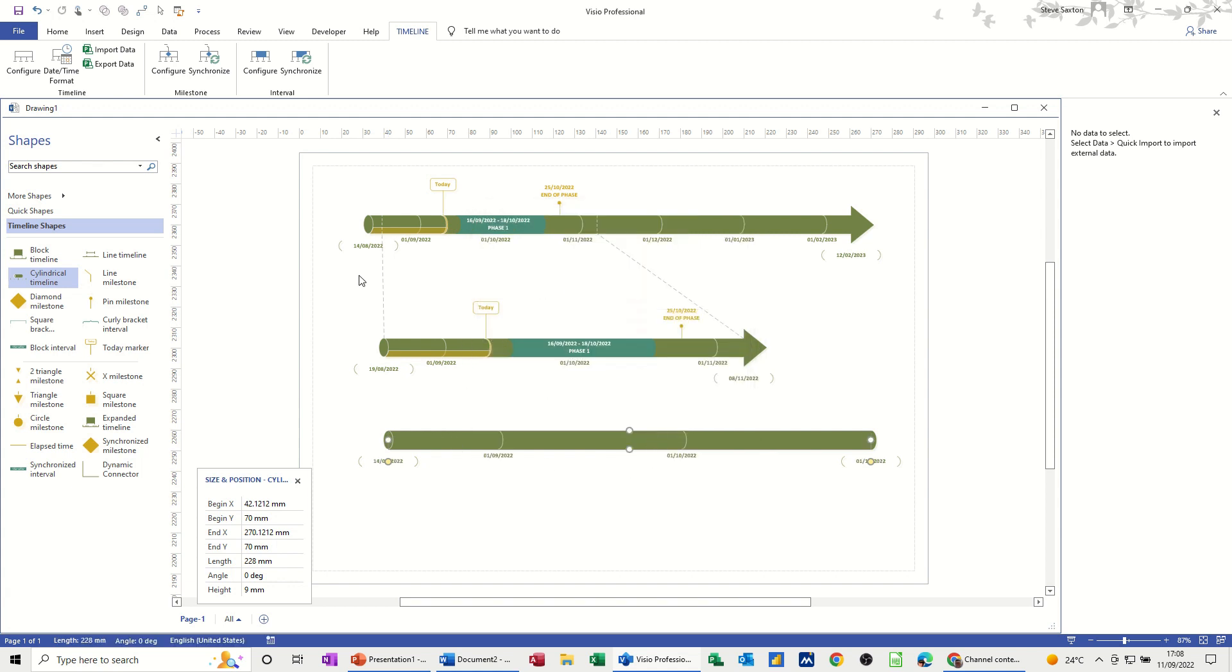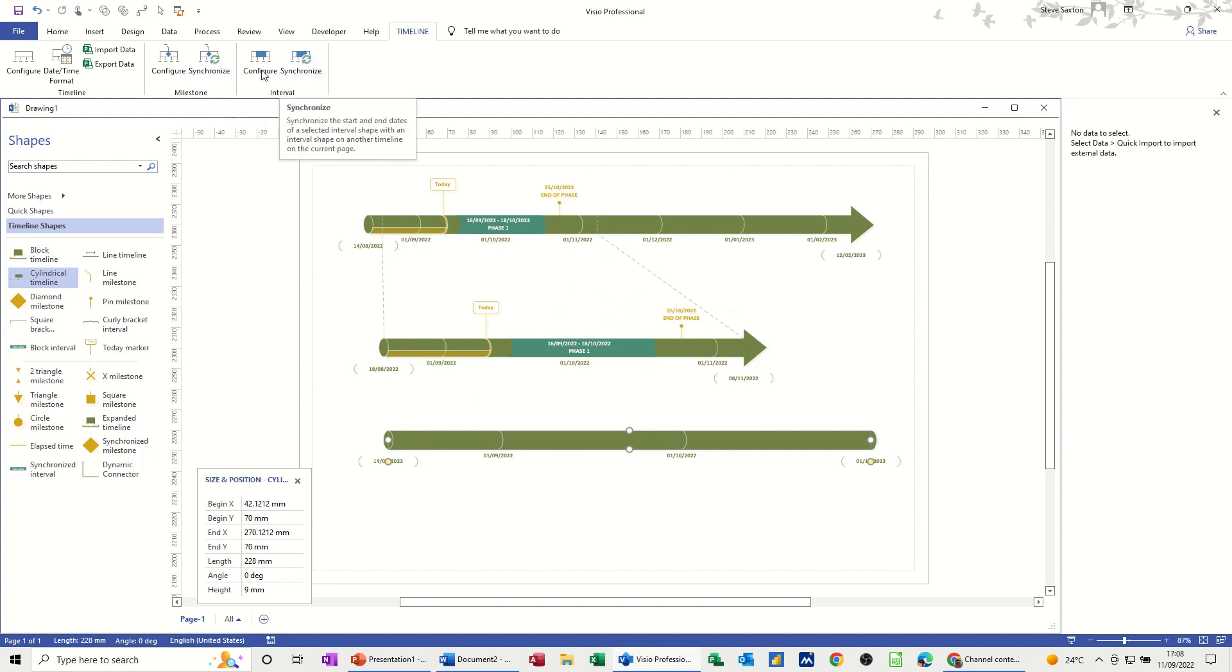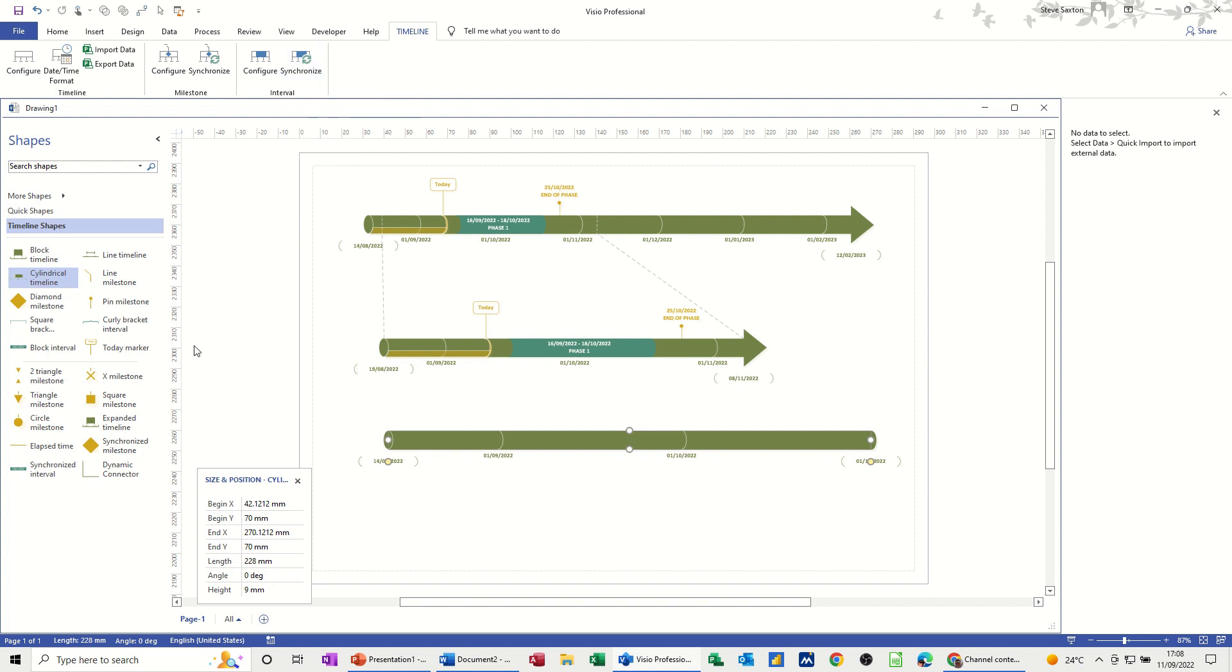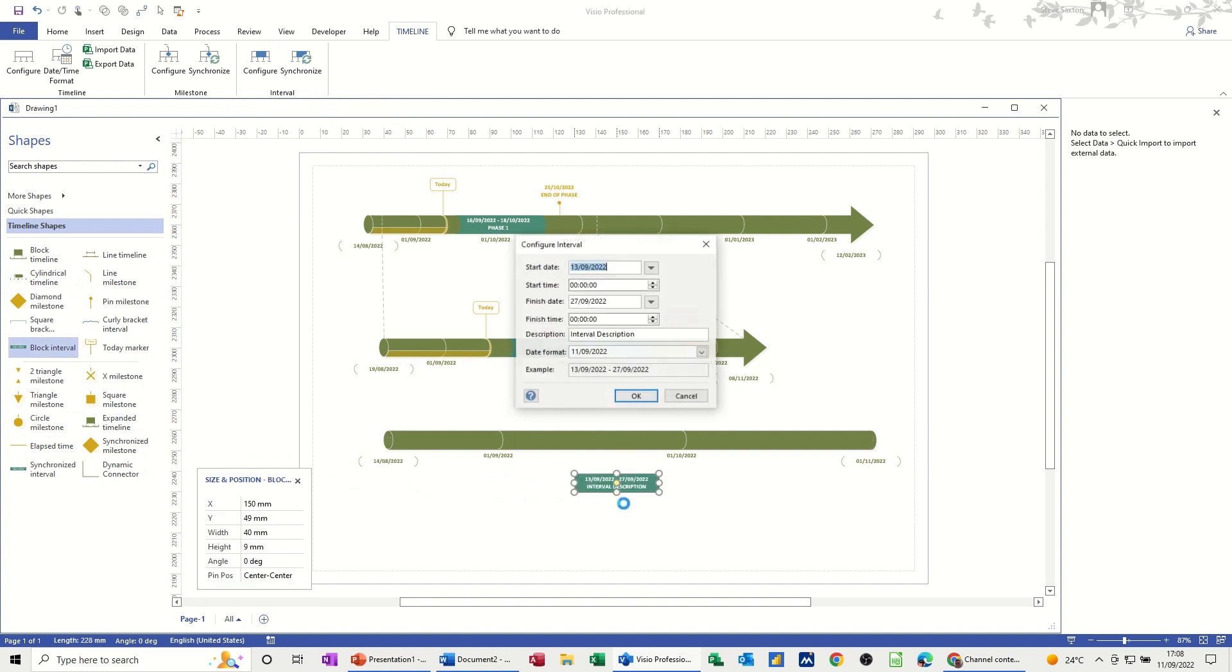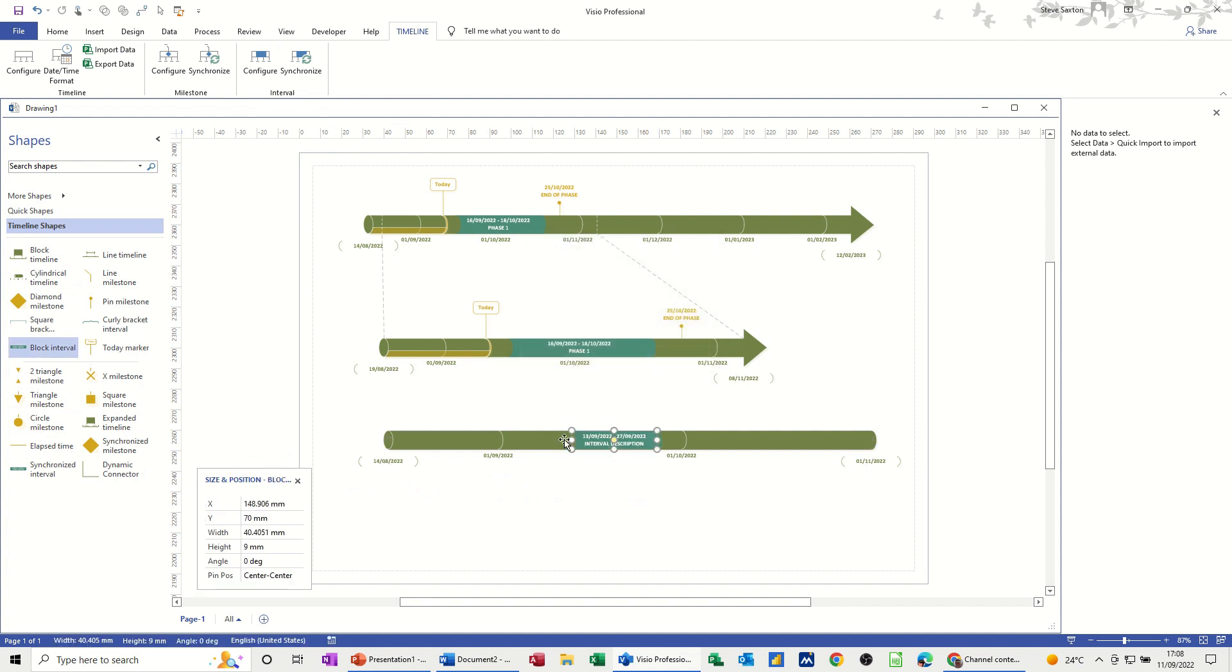Now I want to use the synchronized tool, this one, milestone, and the synchronized interval tool. So when you bring in a block interval, let's just bring that on the screen. Now, I'm just going to cancel that off so it's not actually synchronized to anything.